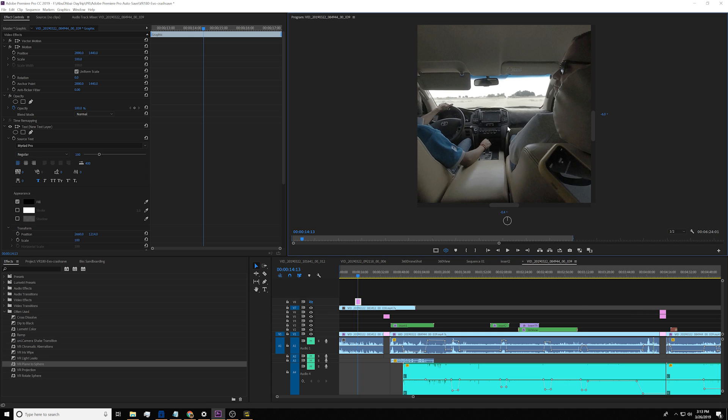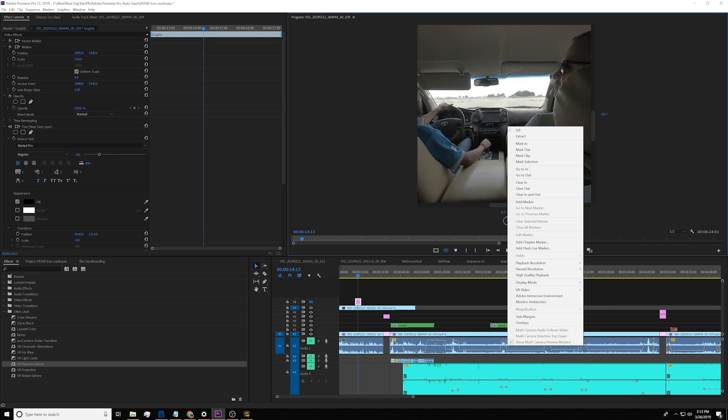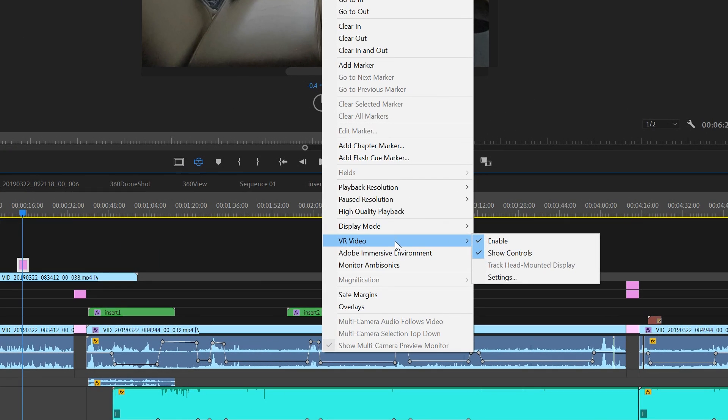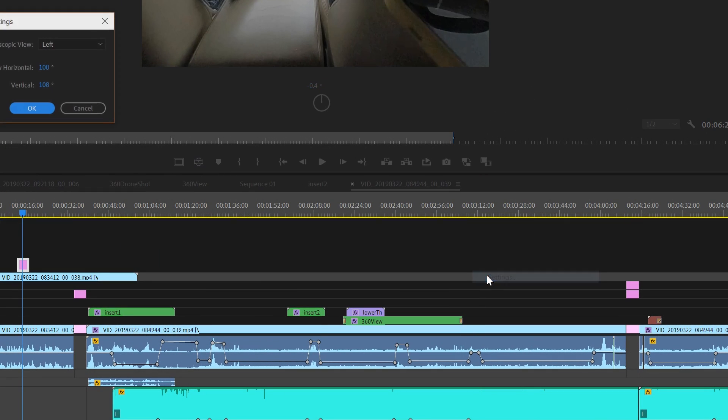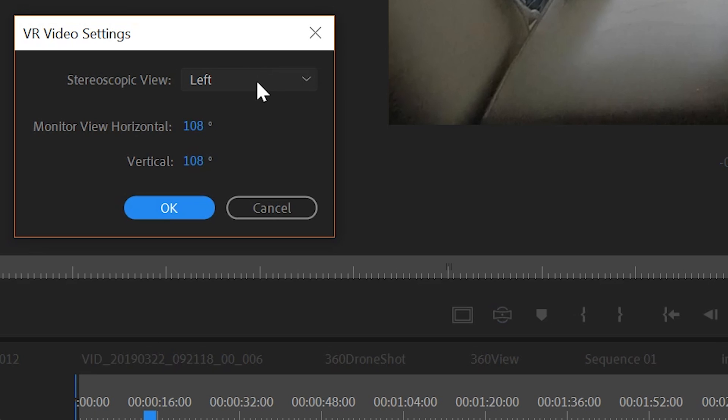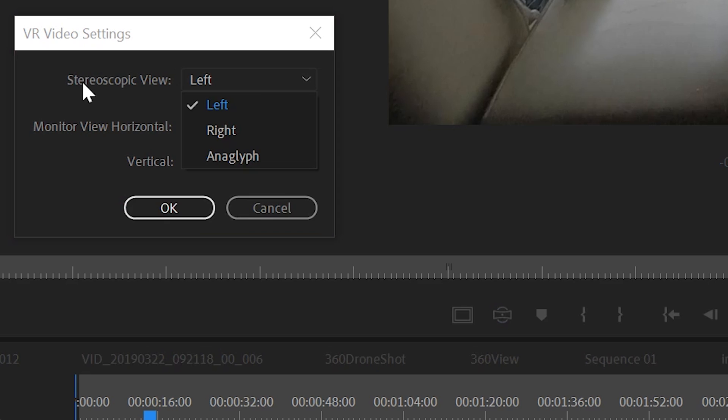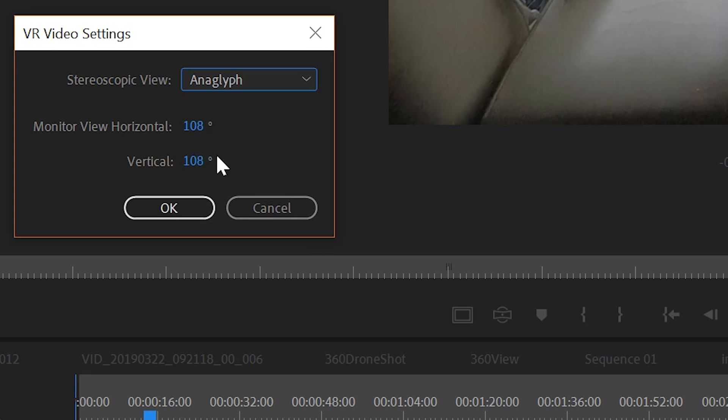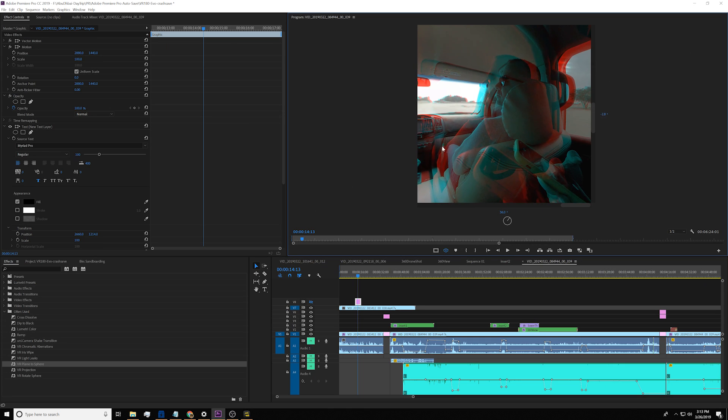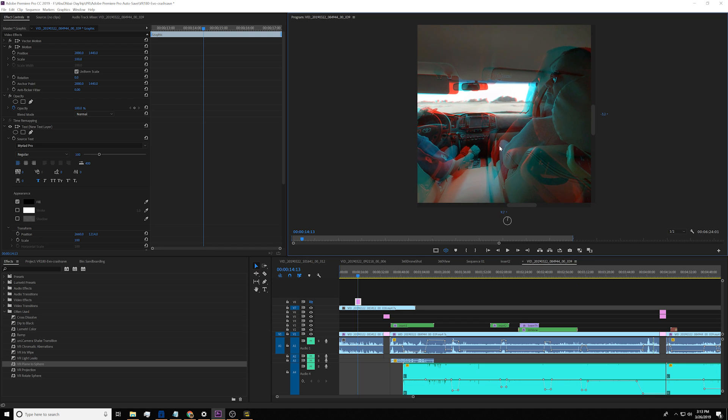So if you want to see 3D, you can right-click, VR video setting, and the stereoscopic view drop-down. Make sure you click Anaglyph. Go ahead. And now you see 3D.